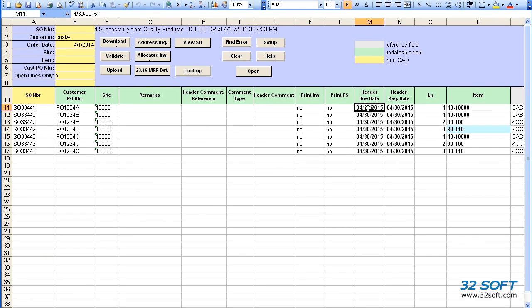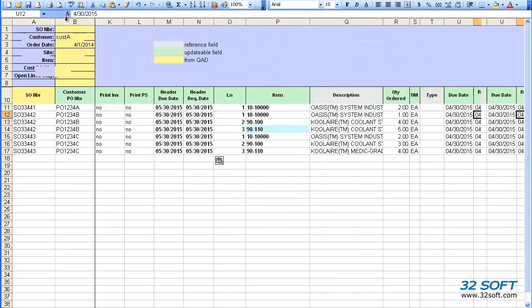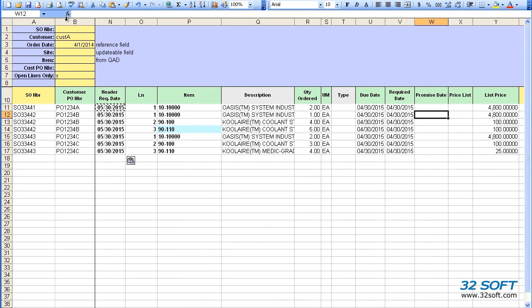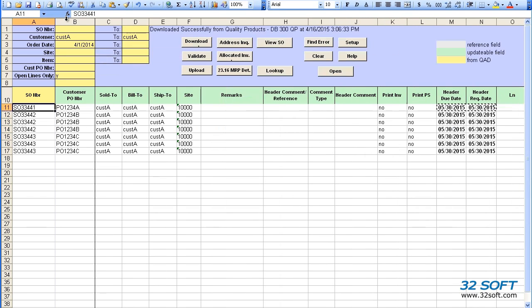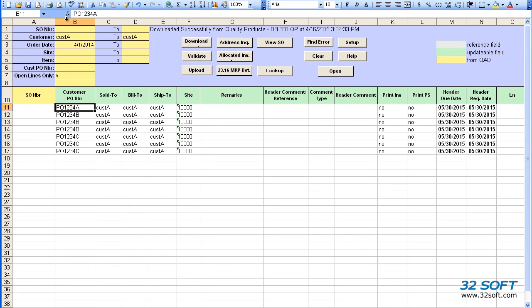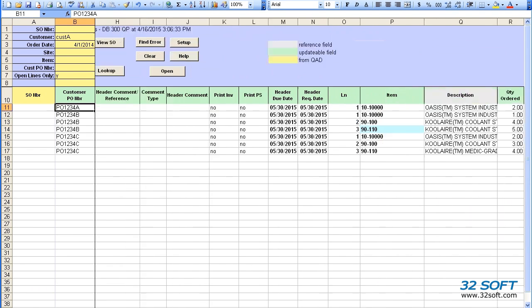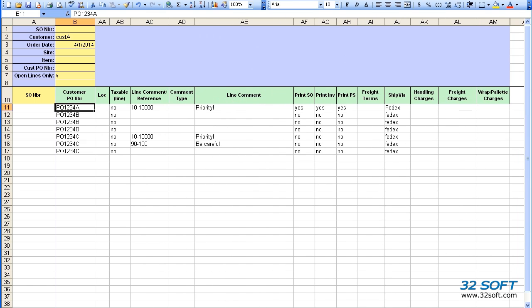Let's modify the dates and delete the sales order numbers. The data loader will automatically assign the next available number after a successful upload. Also, let's change the ship via for some of the lines.